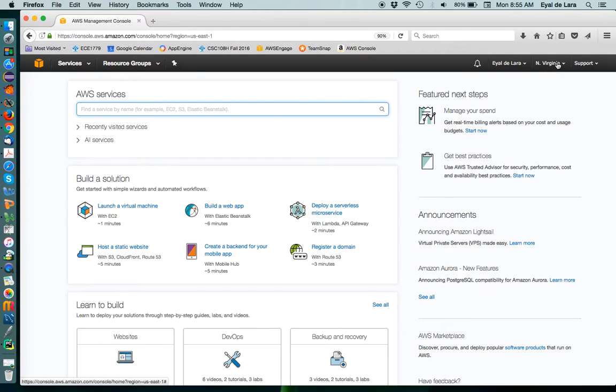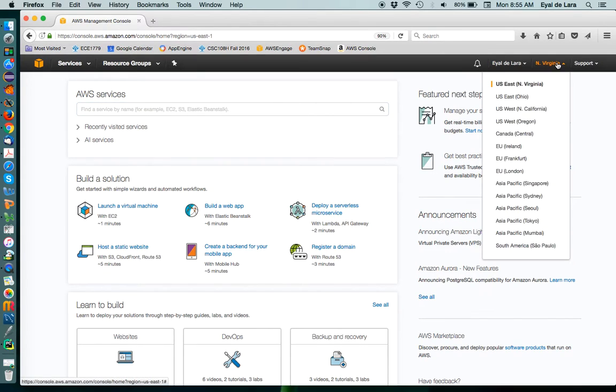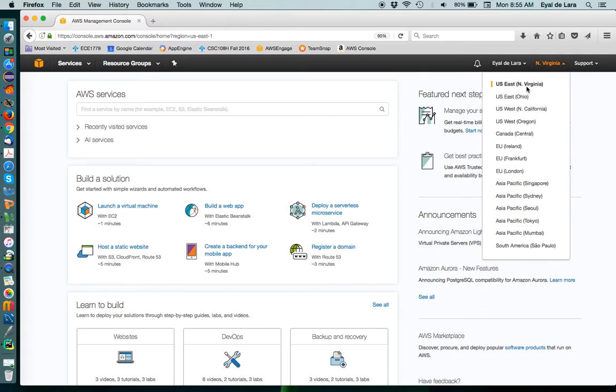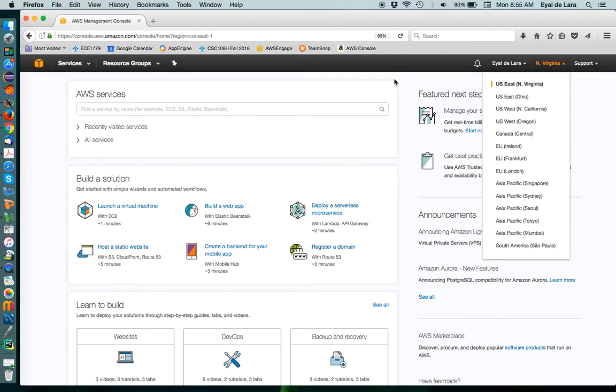On the top right corner, you have a dropdown, and you can see all the Amazon regions. We're going to be using US North Virginia. That's the only place where the AMI is actually available. So just click on Virginia if it's not already your choice.